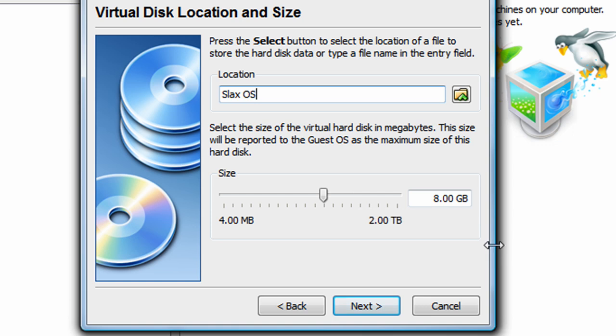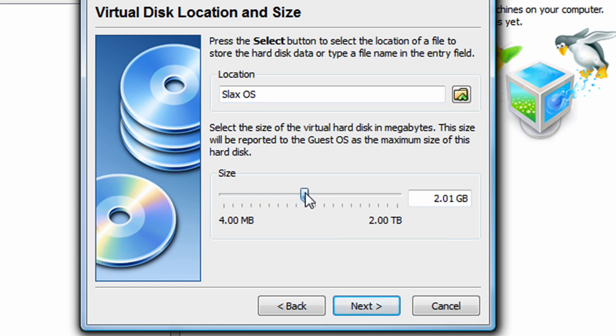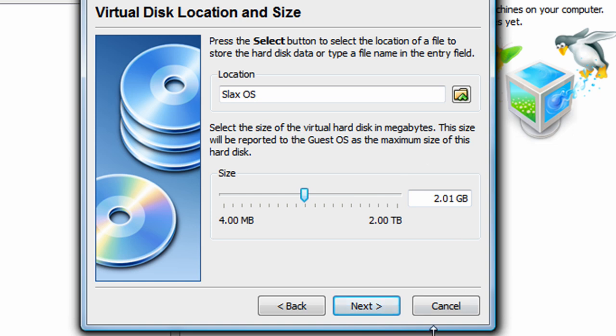So I'm going to be choosing 2 gigabytes, somewhere around 2 gigabytes. Okay, 2.01 gigabytes. That should be enough for Slack. I'm not going to be doing anything with this operating system, but if you're going to store pictures or whatever on this operating system, then you might want to go to 50 gigabytes at least.